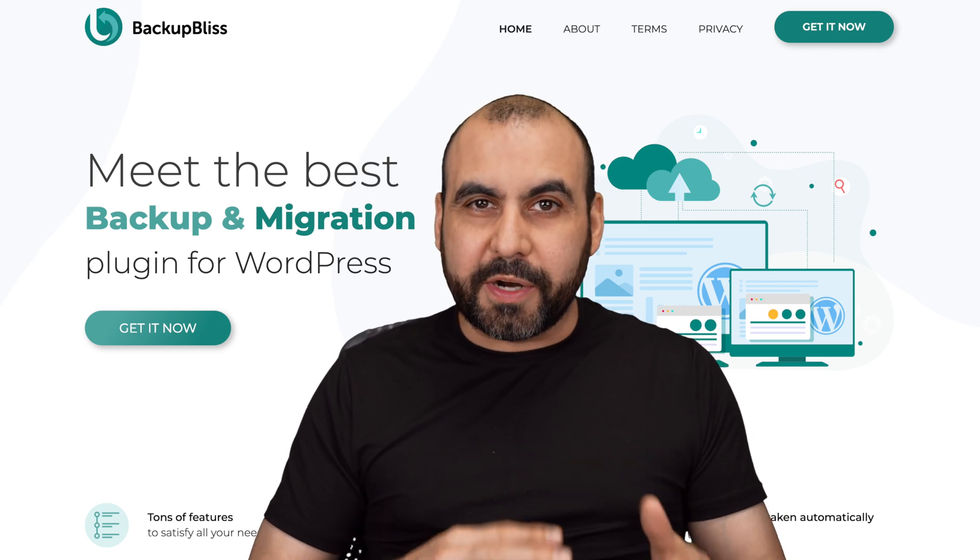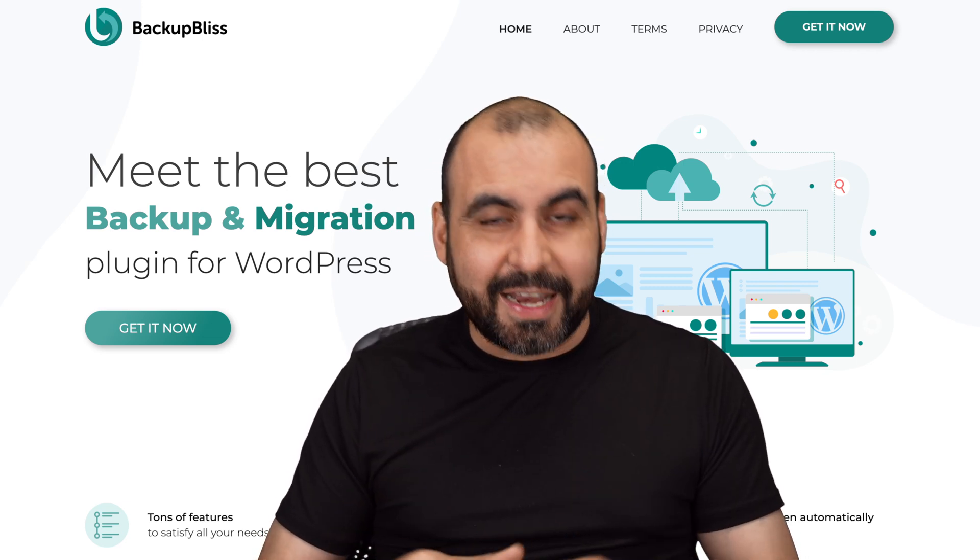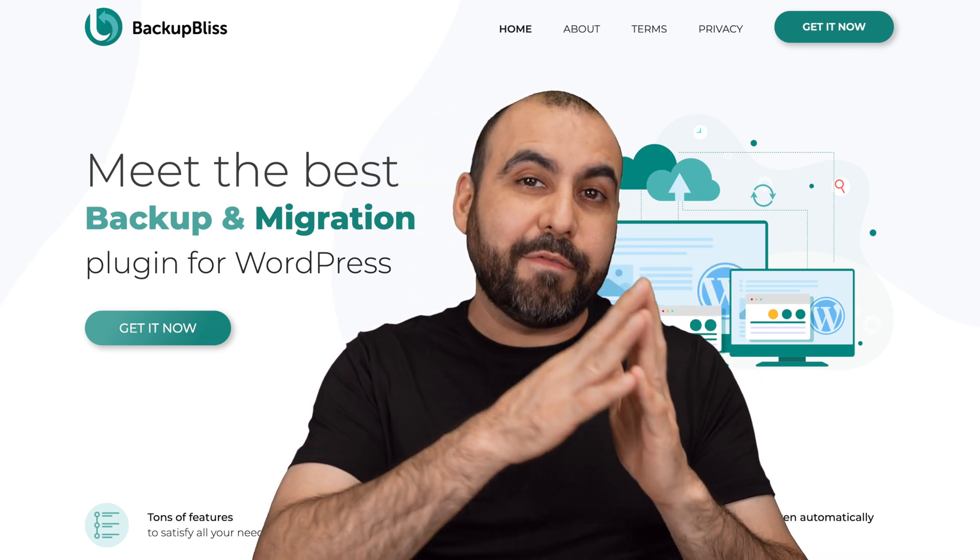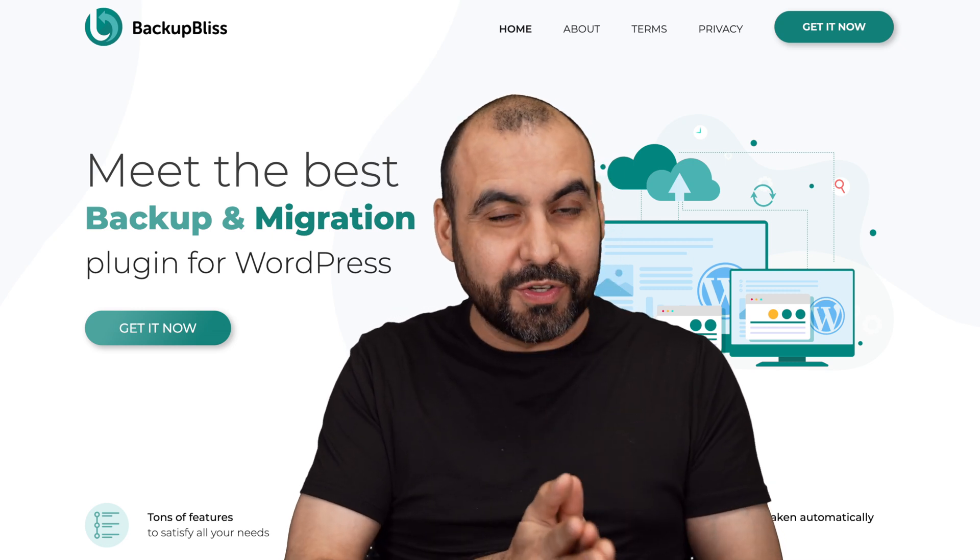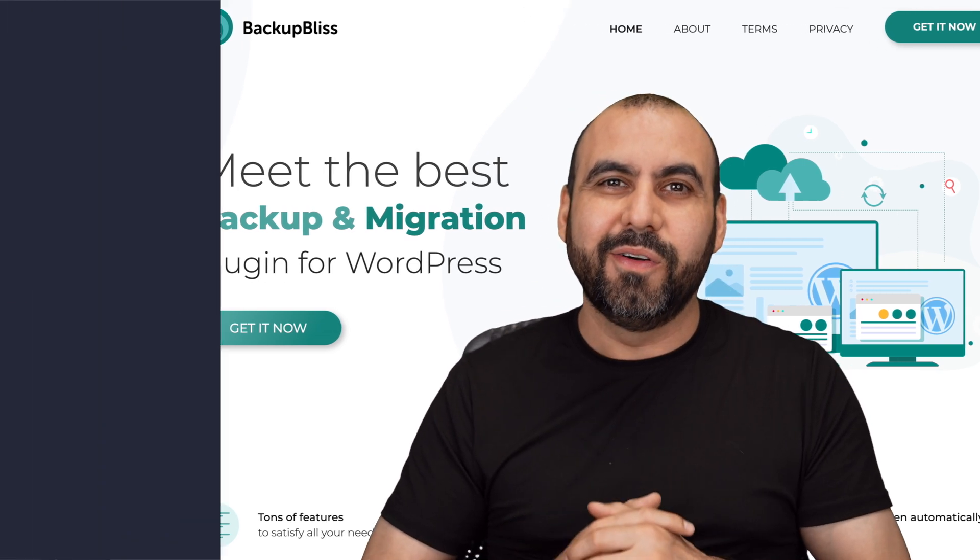Let me show you a WordPress plugin that can back up your whole site. And it's on a lifetime deal right now, and they have a free version that's actually pretty useful. So let's go check these out right now.